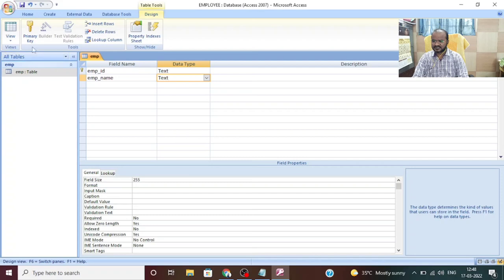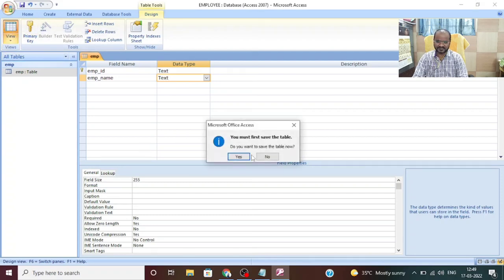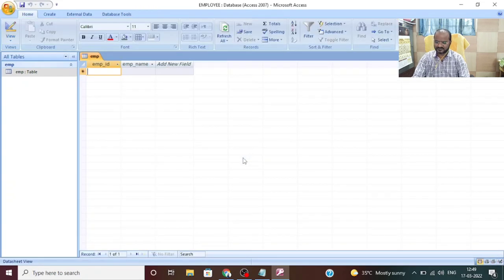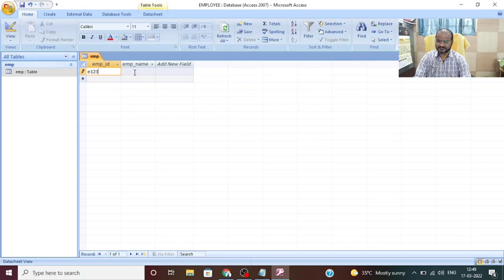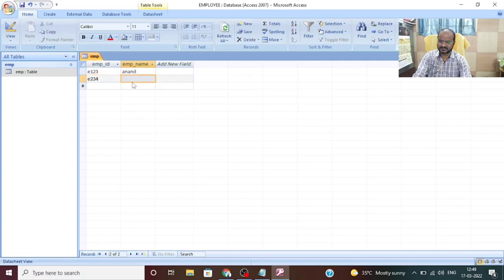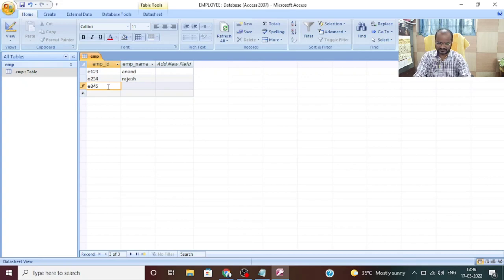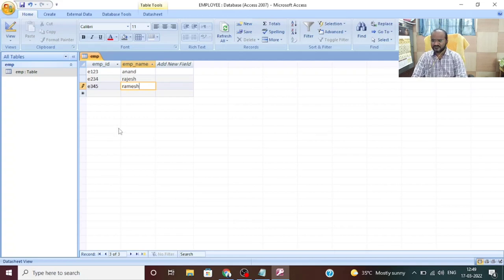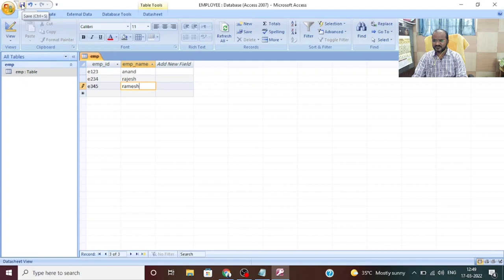Click the View option. It will ask you to first save the table — say yes. Now you have to give the values. I am giving E123, employee name: Anand. Then E234, employee name: Rajesh. Then E345, employee name: Ramesh. So now I have created the table in Access — this is my backend. I have created the database, then created the table. Now I have to save and close it. I have closed MS Access.